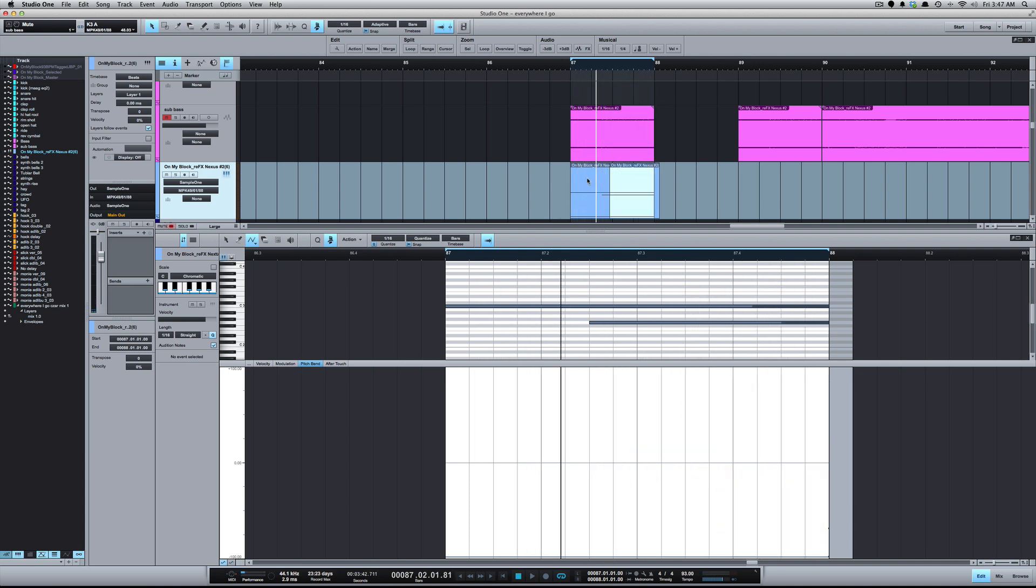So you can see all different kind of tweaks that you can do. It doesn't have to be a bass. I mean, you can do this with really anything, you know, be really creative with it. But there you go, a quick video on how you can pitch bend your bass tracks. All right, catch y'all next time.